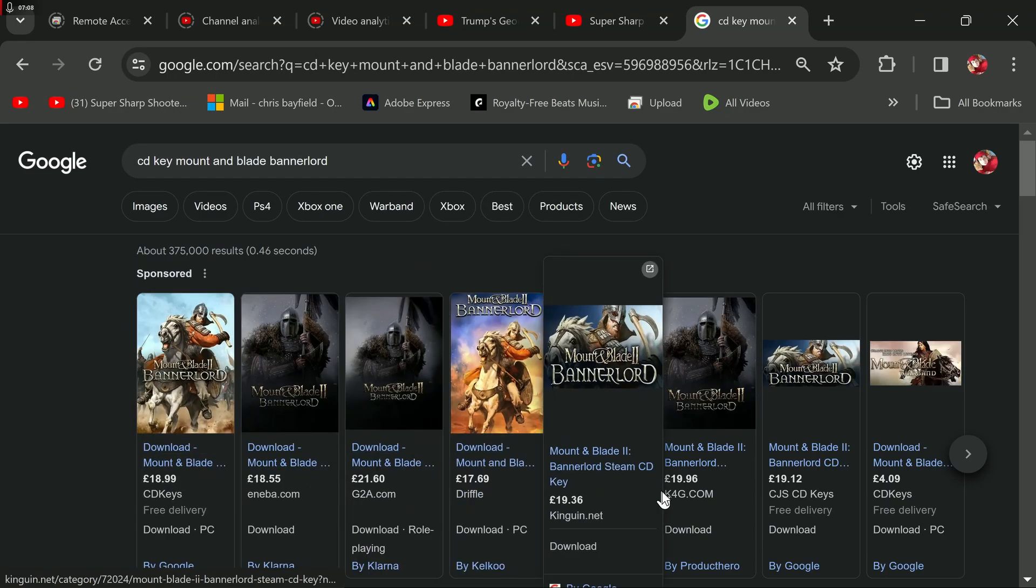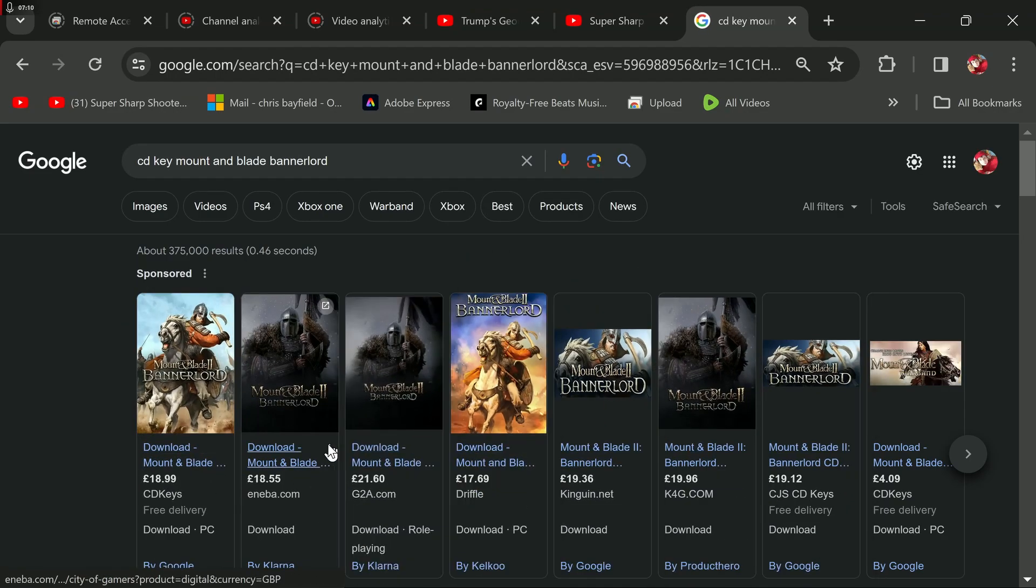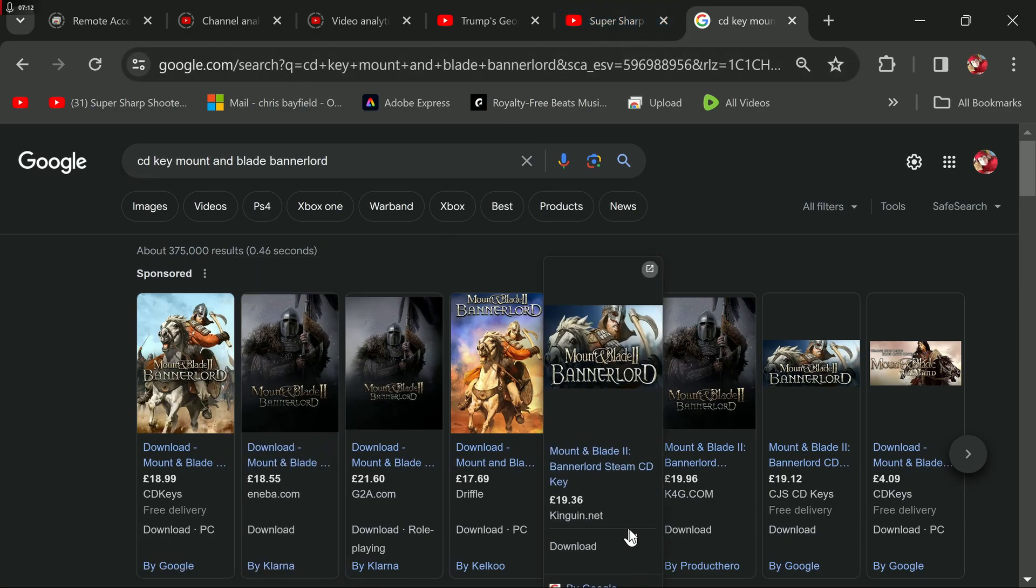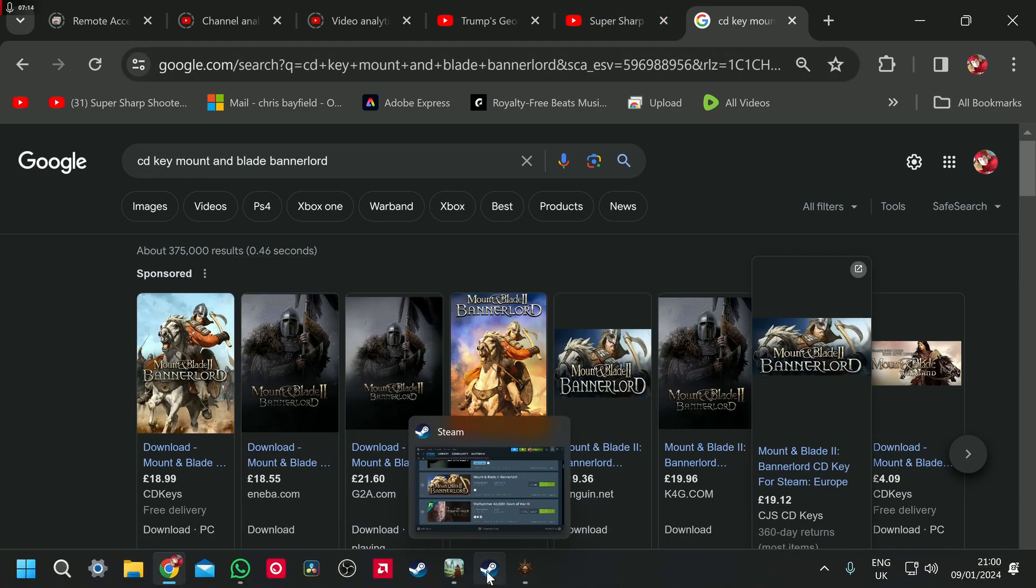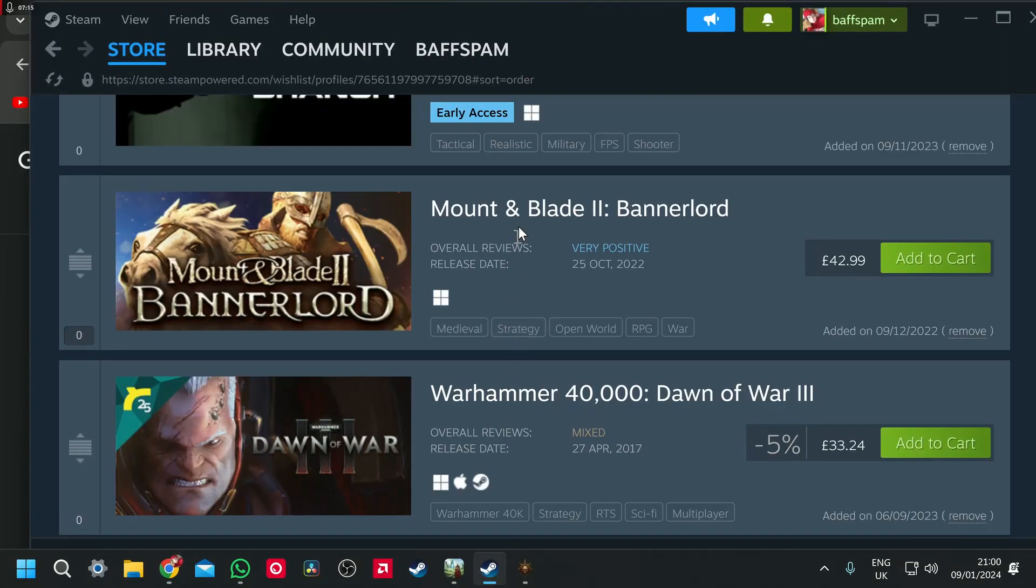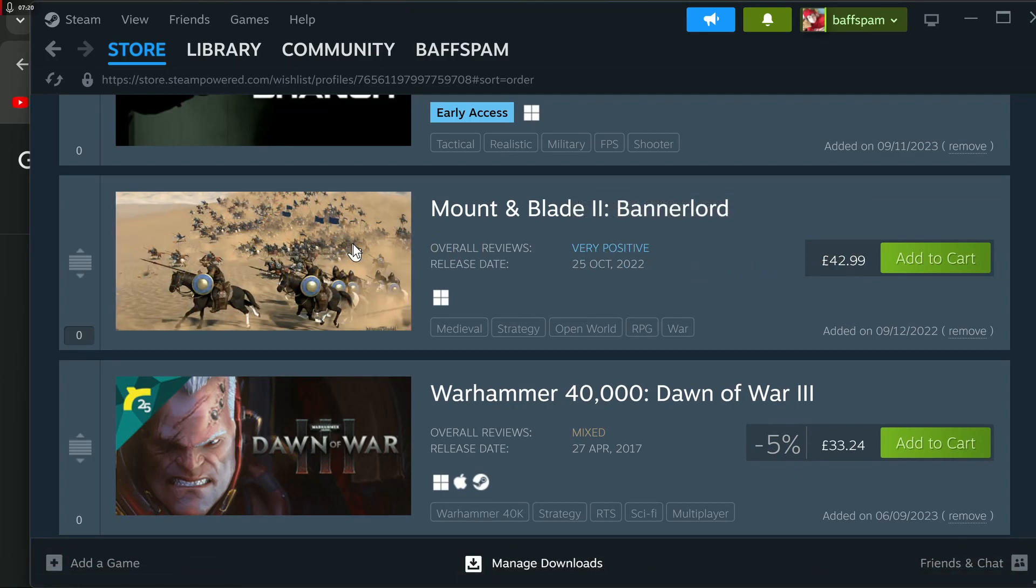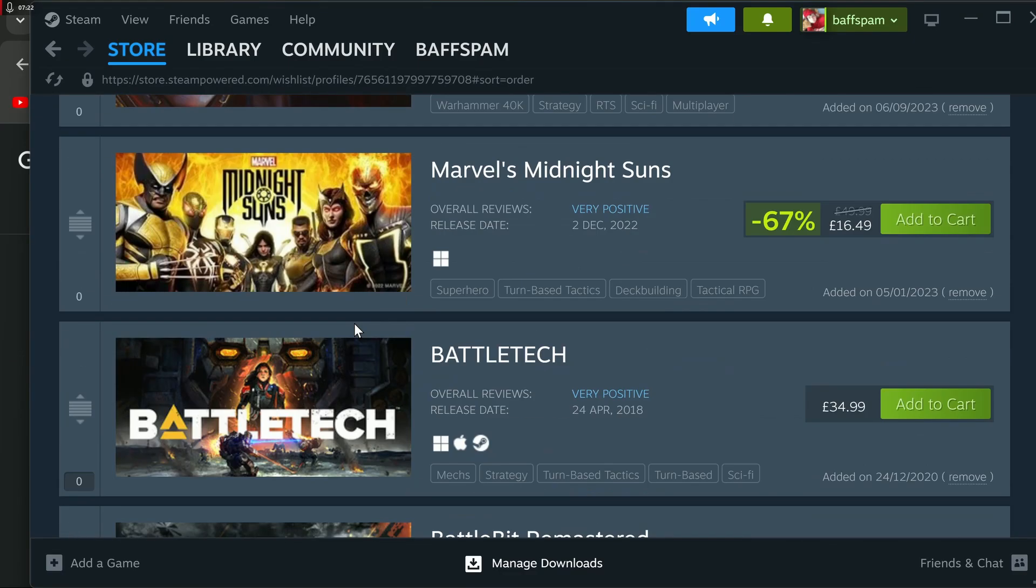19 quid, 17 quid, 20 quid. That's quite a lot cheaper than what they're asking. That's half price. So half price, less than half price, third to half price if you don't use Steam to buy it. Don't buy directly through Steam.